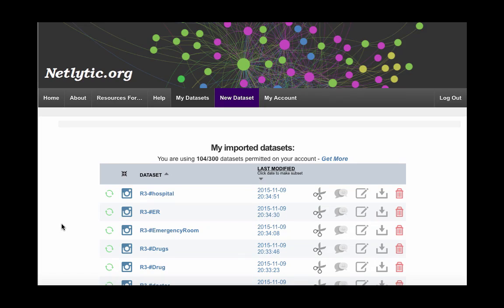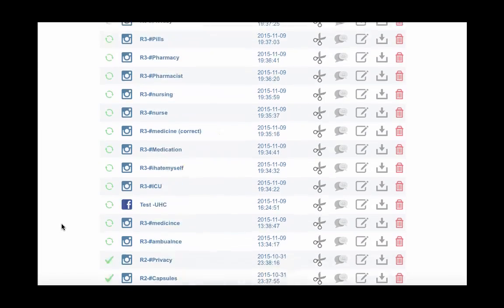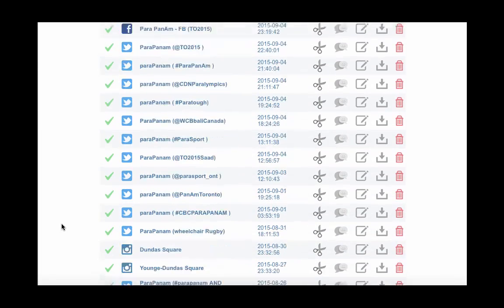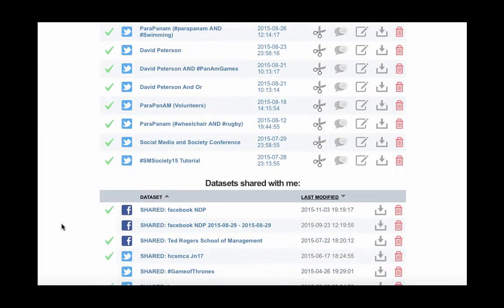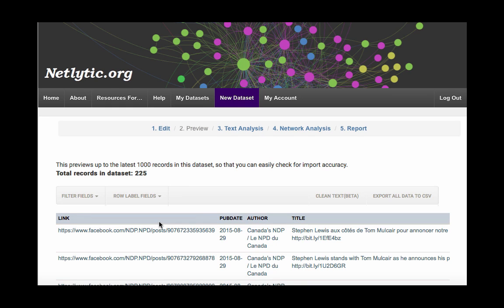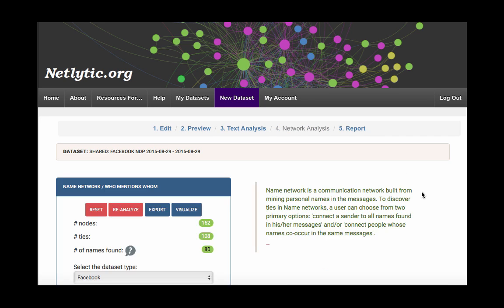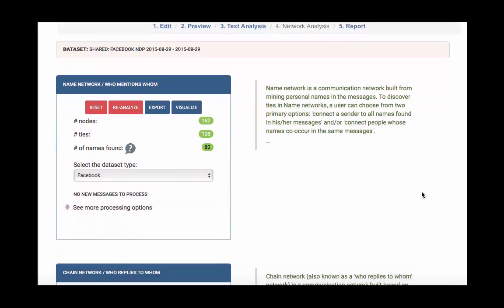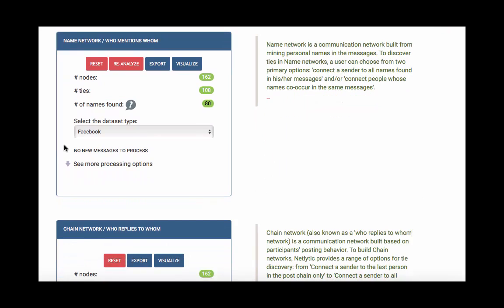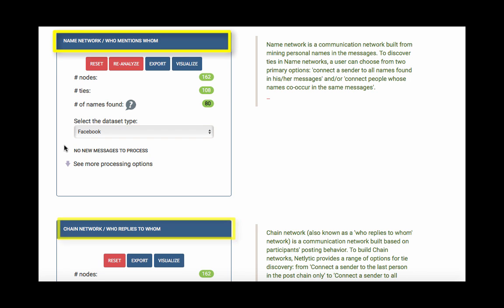Let's build a communication network by beginning on your home screen. Select the data set you would like to work with and click the network analysis tab up in the main menu. Within the network analysis page, there are two tabs and you have the option to build two types of networks: a name network and a chain network.